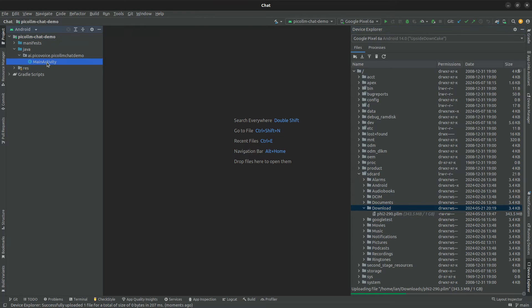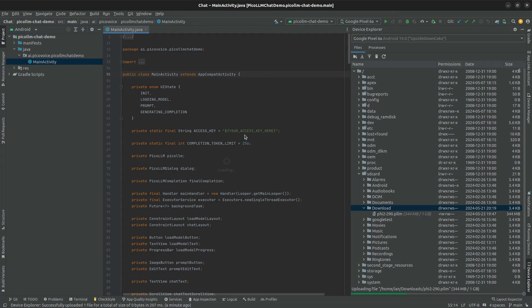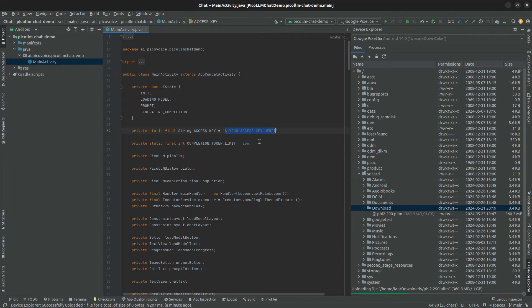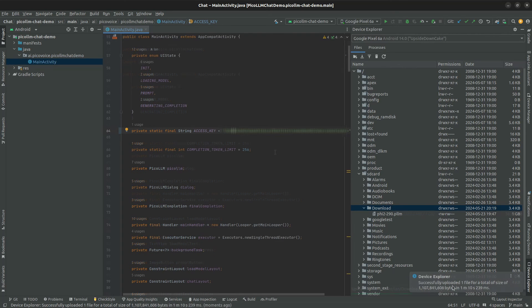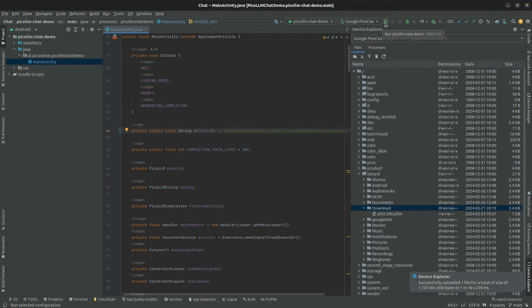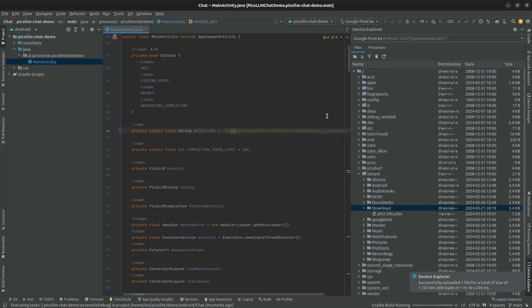And then I'm going to go over to the main activity and see here where it says your access key here. That's where we're going to paste our access key. And once your model file has uploaded successfully to your device, you can hit play and deploy the demo to your Android device.